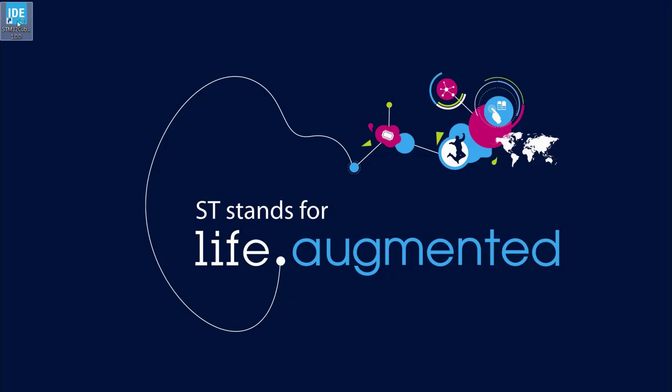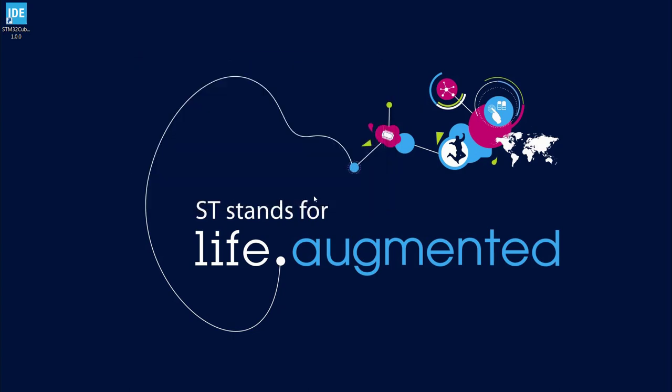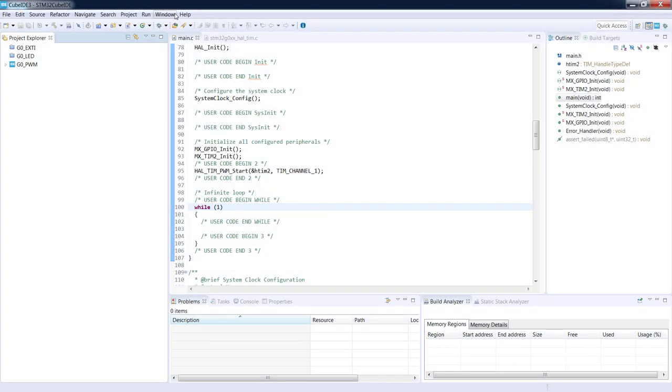Let's start STM32Cube IDE. I would select one of the existing workspaces which would contain at least one active project. Now on the screen we can see the workspace with three projects. One of those is active. This is G0_PWM.